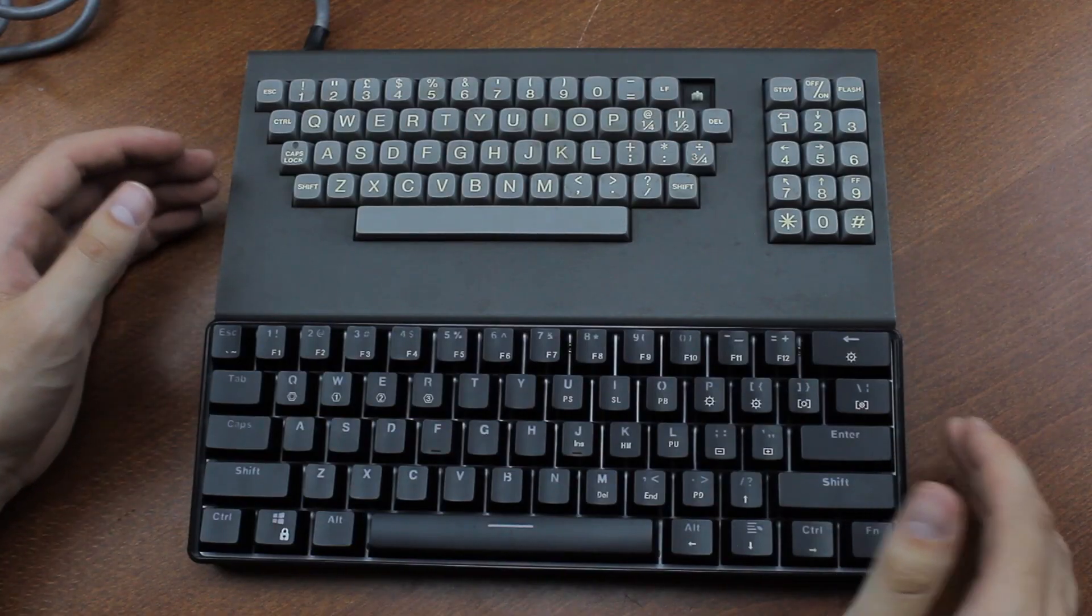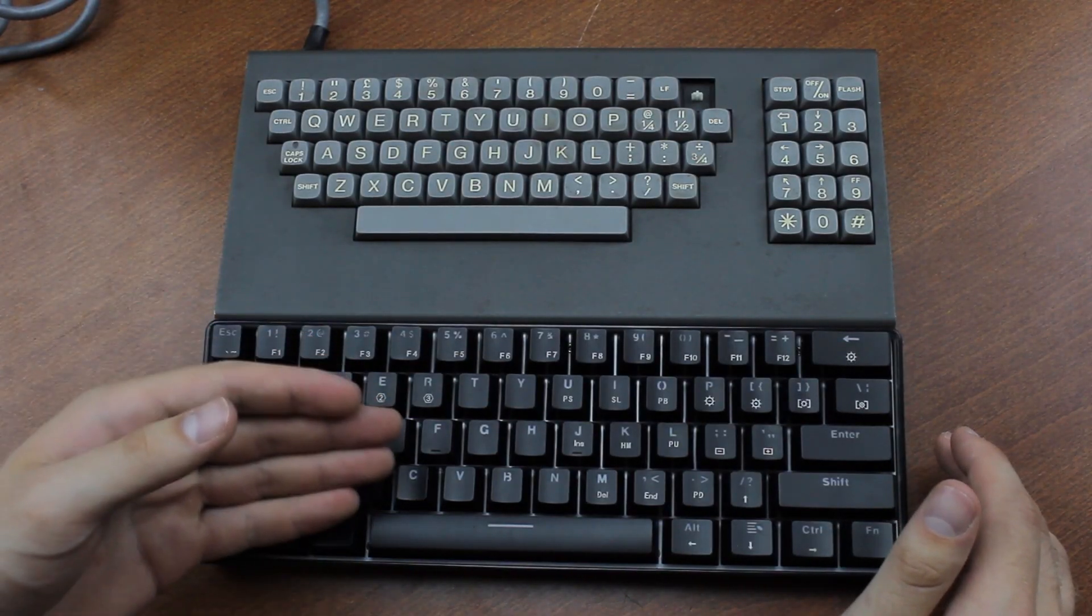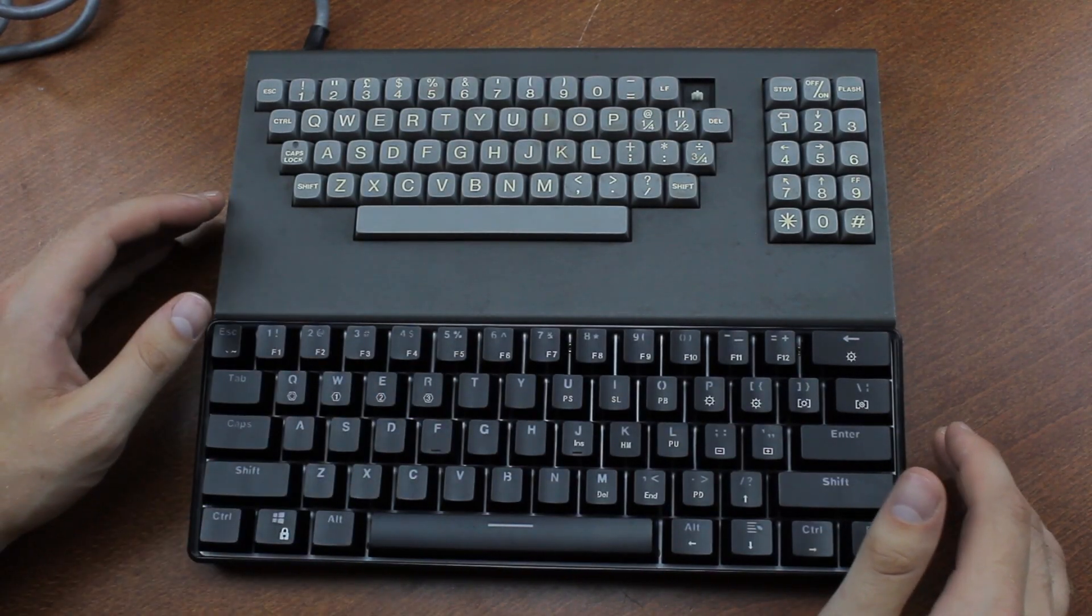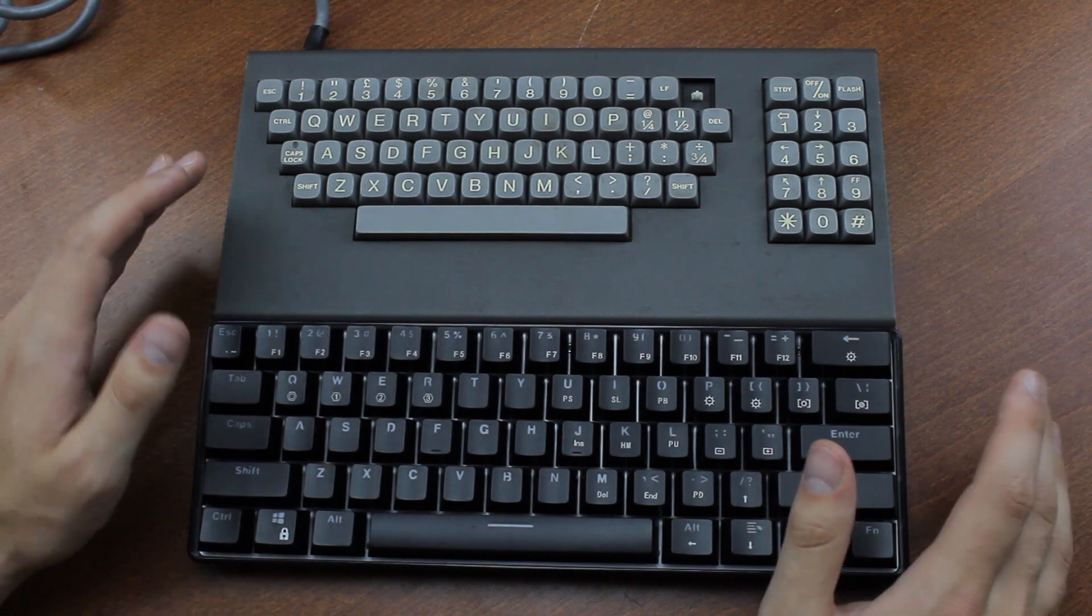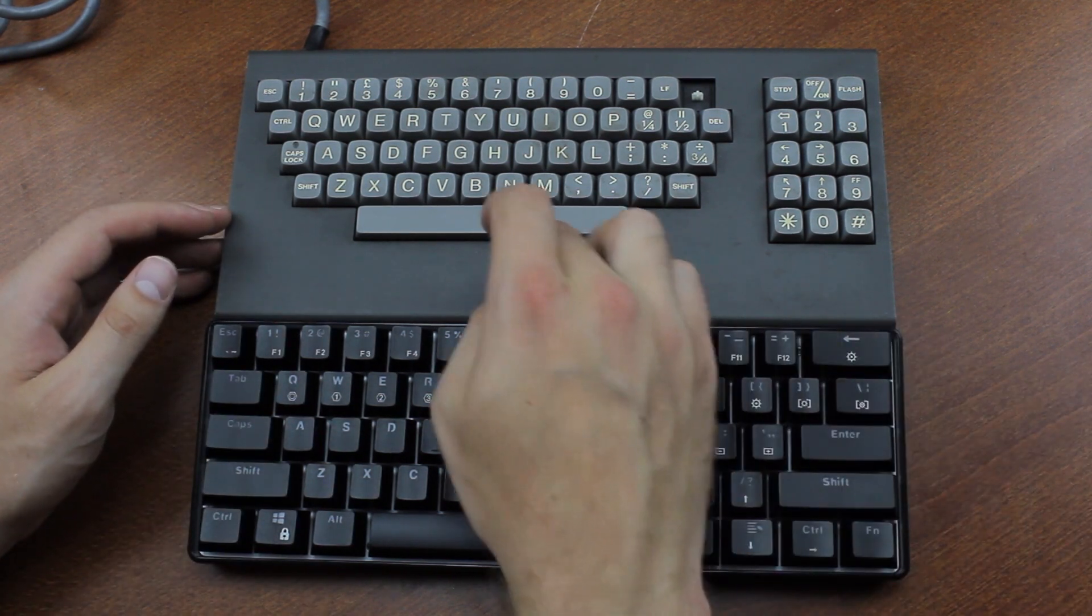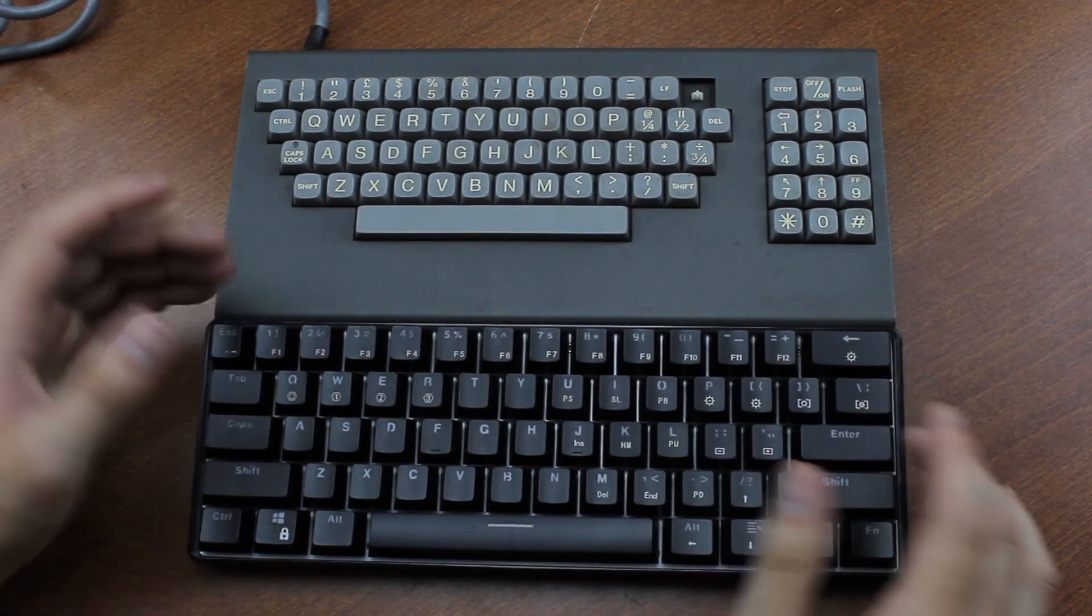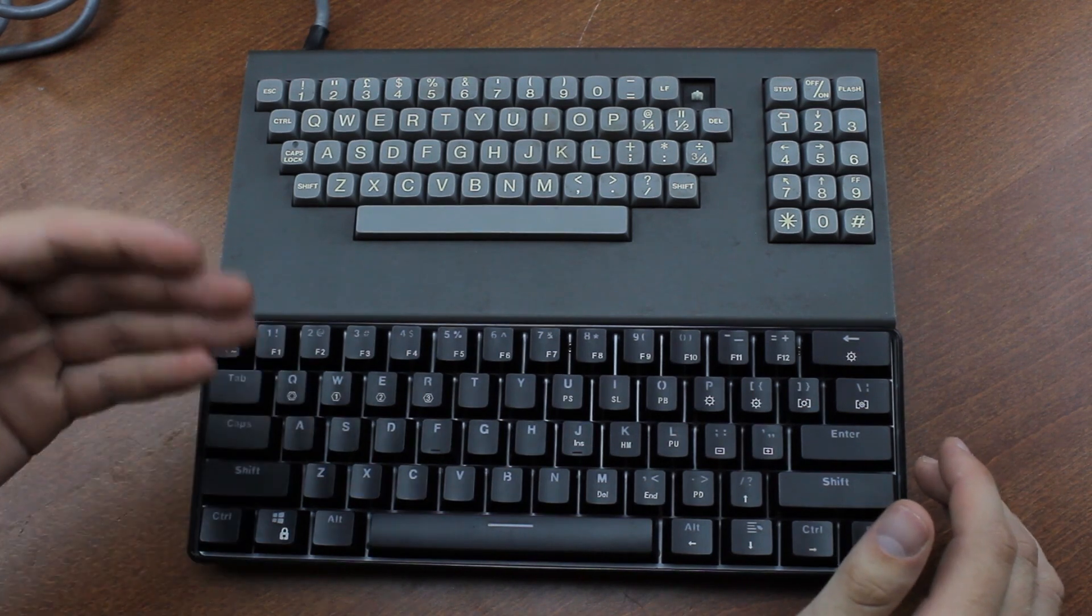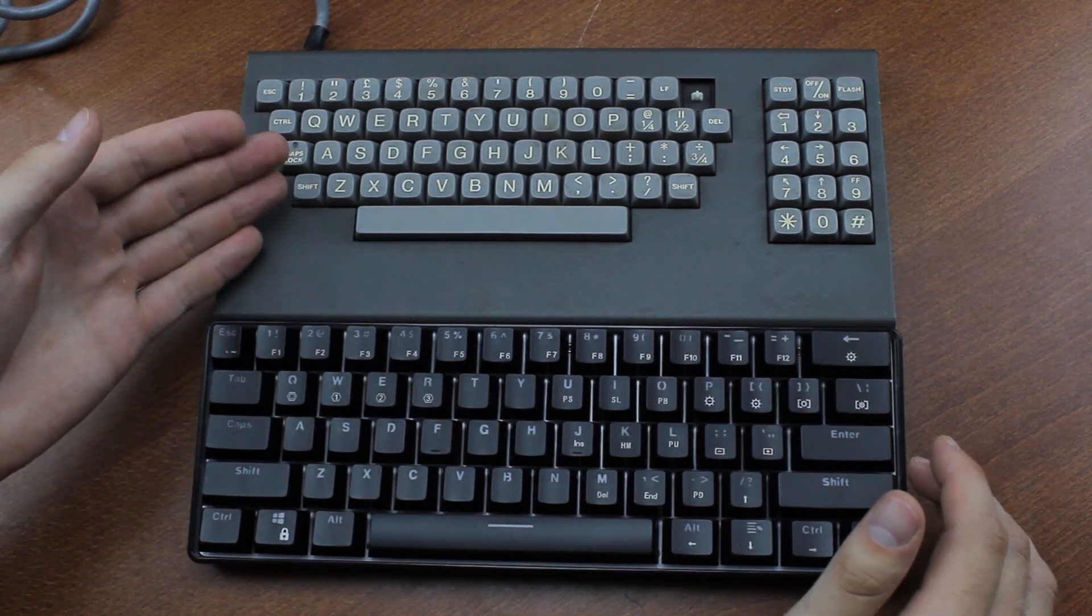To put things into perspective, here's what it looks like compared to an IGK-61. It's almost exactly the same width, but because of this massive bottom bezel here, it's a lot deeper. Still, for the 80s especially, this would have been pretty tiny.